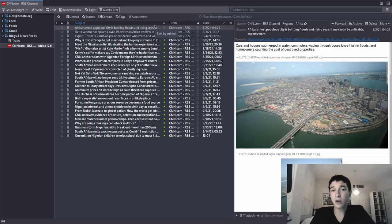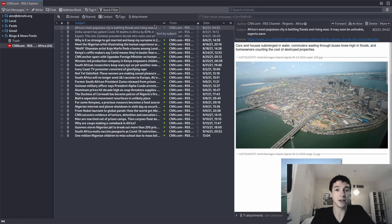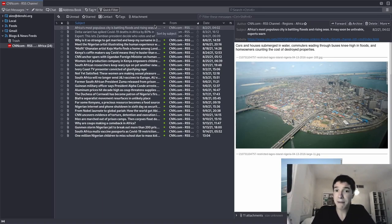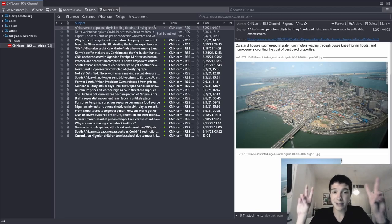Alright, so that's how you subscribe to RSS feeds, at least in Thunderbird. Most RSS feed readers will be similar. Just copy paste the link and boom, you're subscribed.